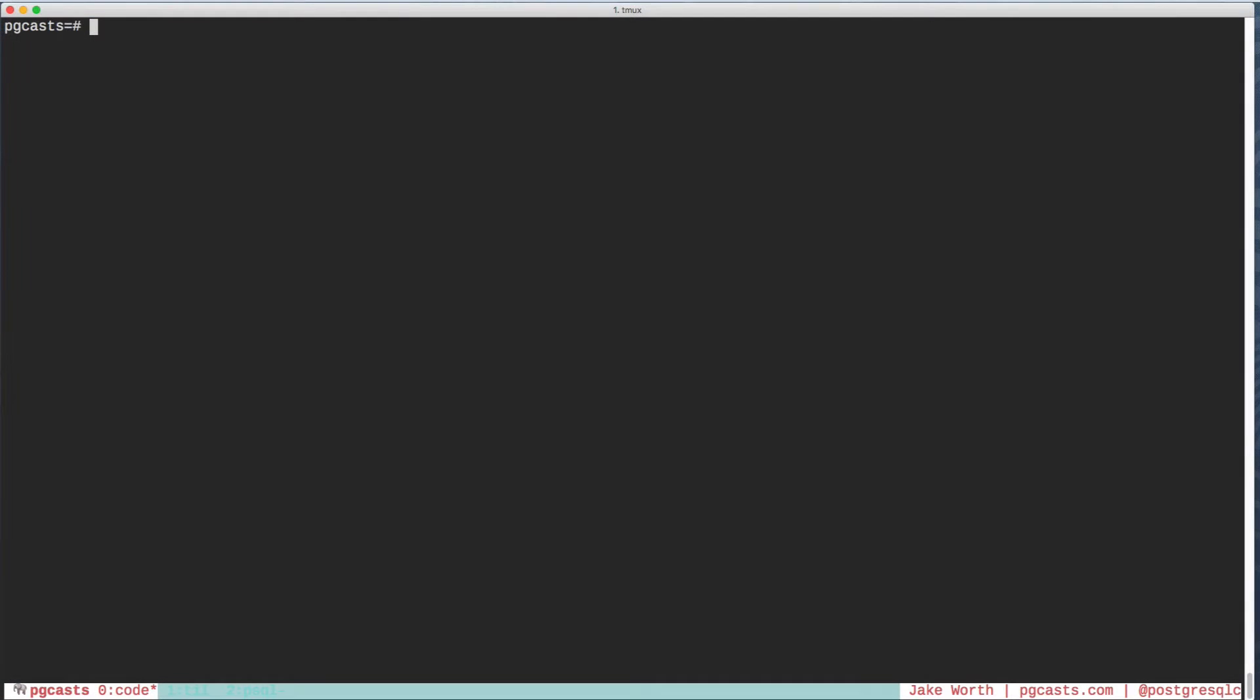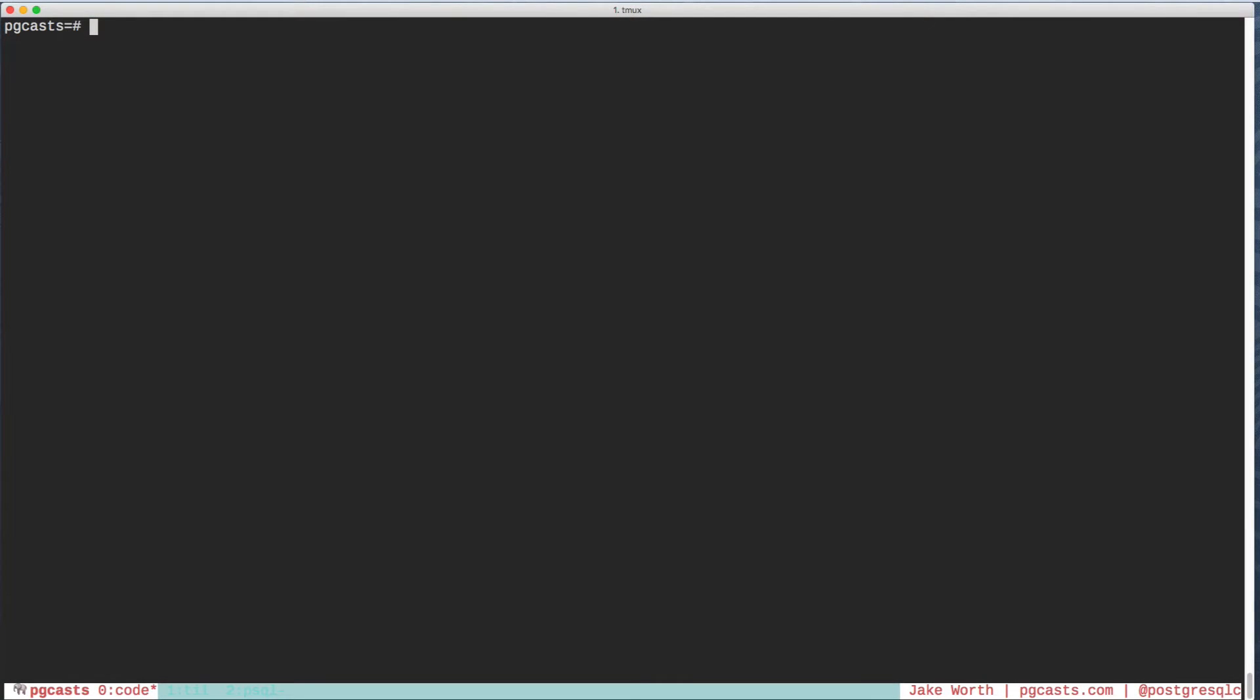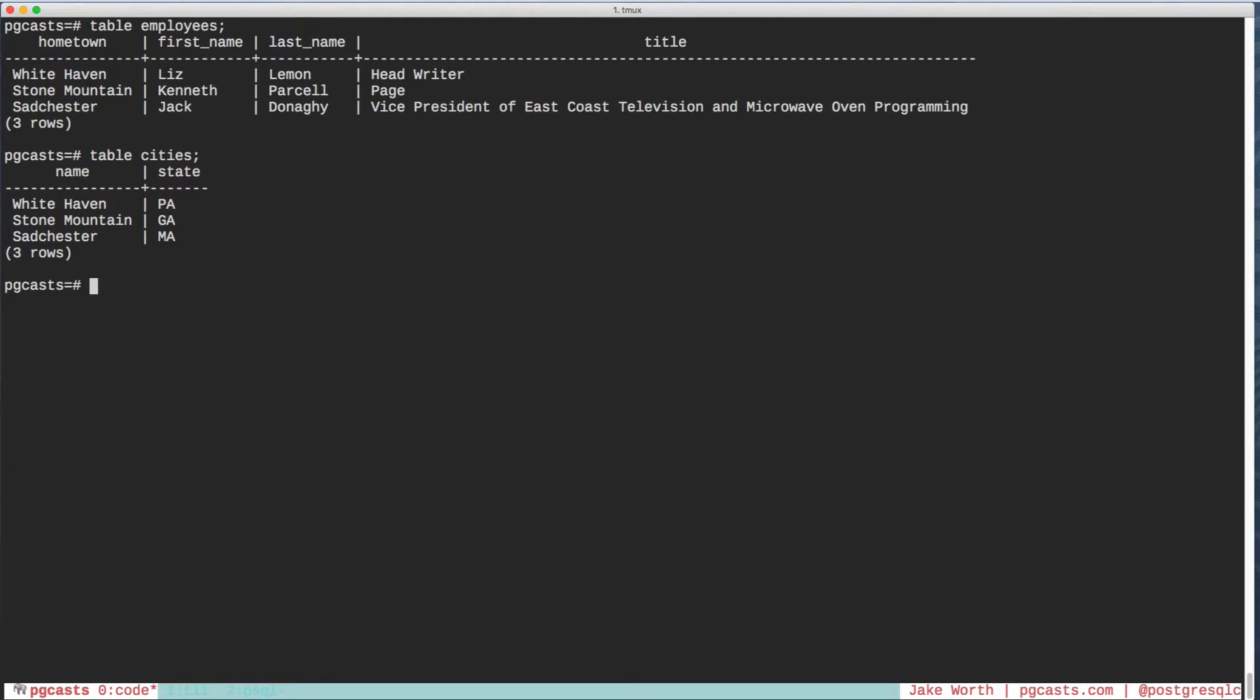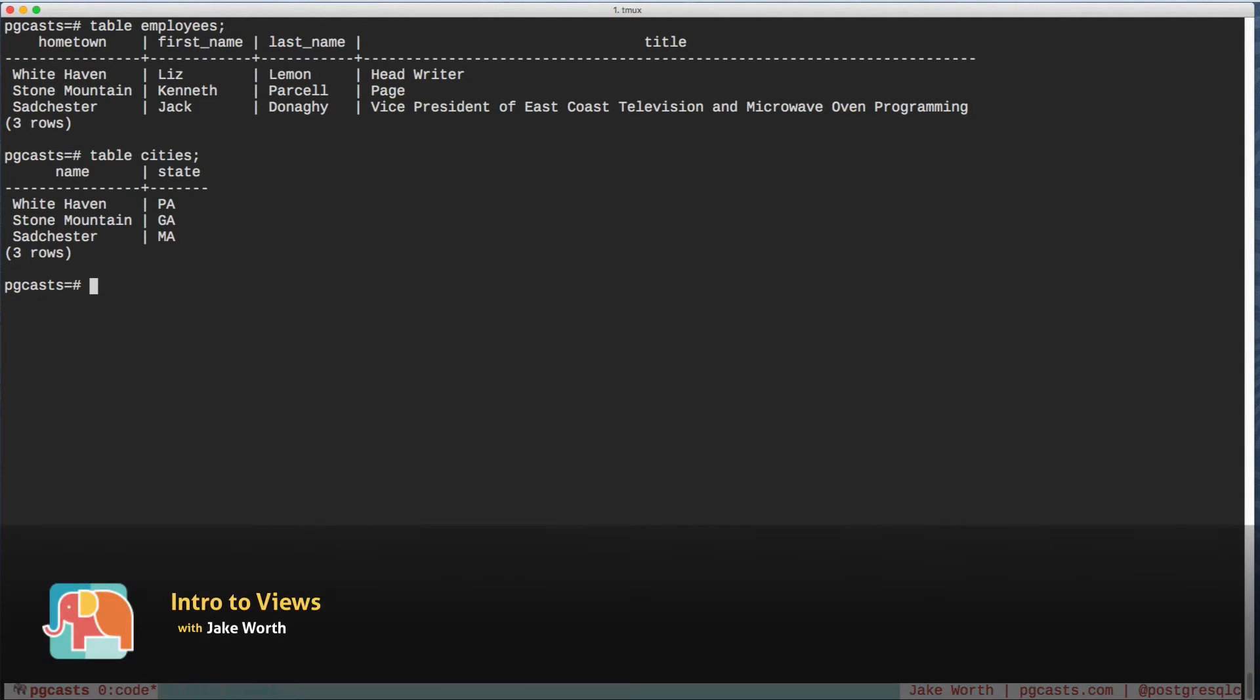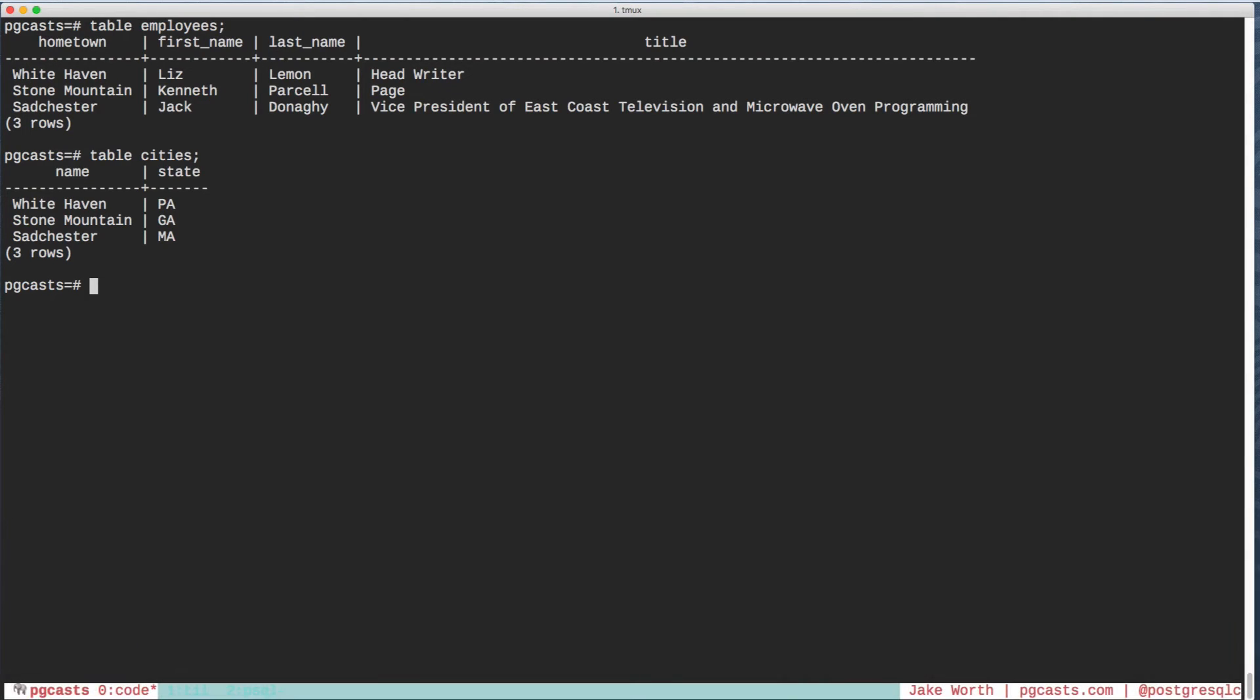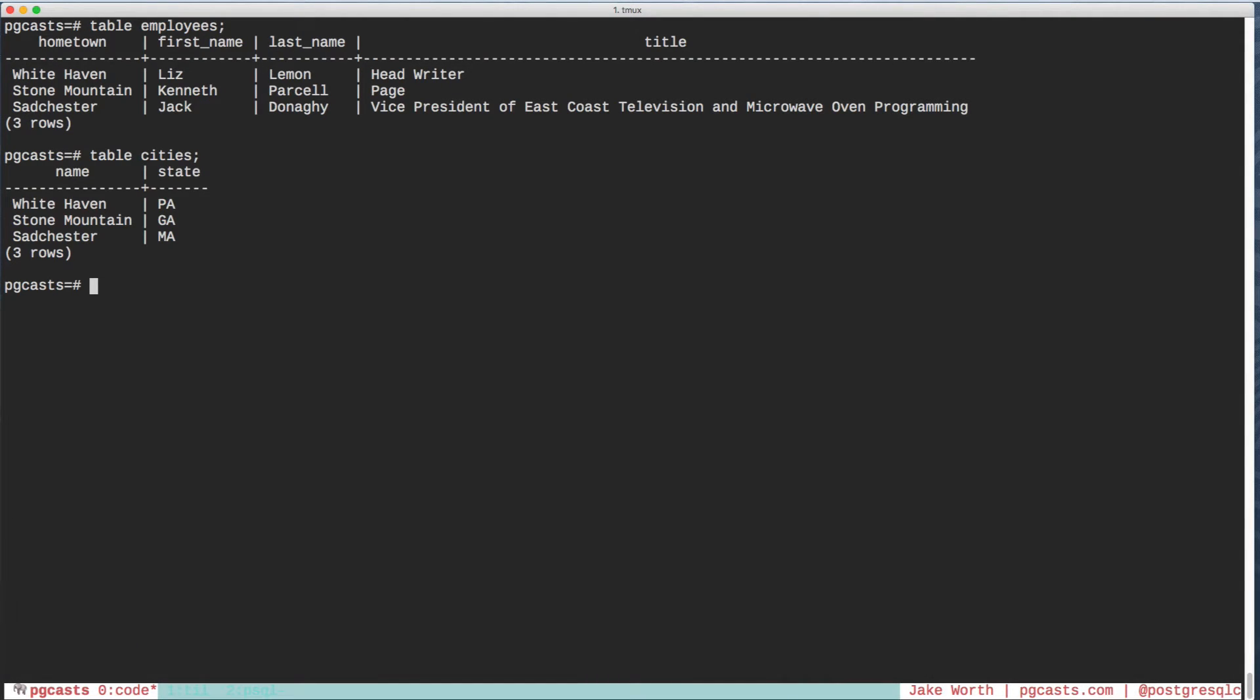Check out this database. Two tables in particular. We have an employees table and a cities table with three records each. As time has gone on, we've refined the query to join these tables in a useful way. Let's say that it helps the CEO remember everybody's hometown.